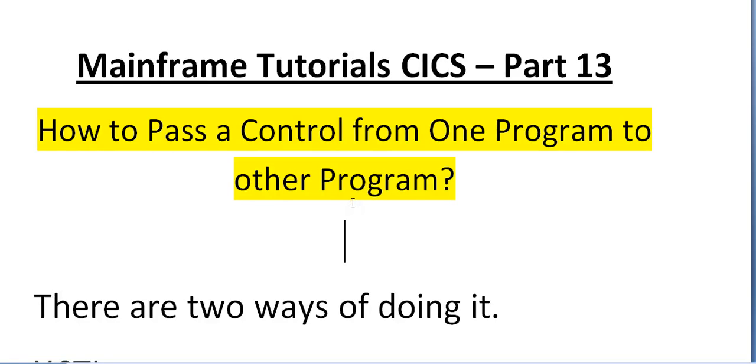Hello good morning or good evening to everyone. Welcome to mainframe tutorials. You are watching mainframe tutorials CICS part 13.